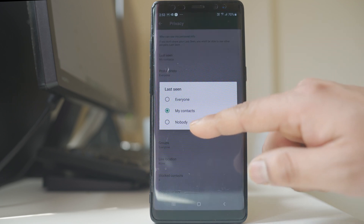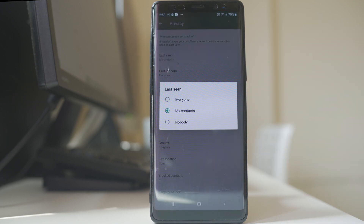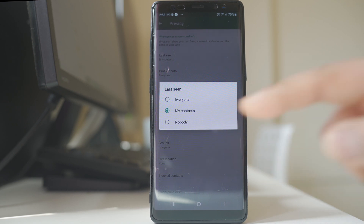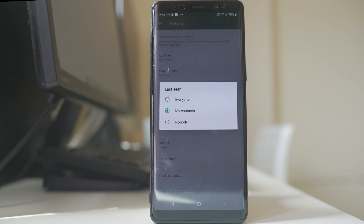There is also the option nobody. That means no one will be able to see when you were last active. Additionally, if you select nobody, even the contacts saved in your WhatsApp won't be able to see when they were last active either.